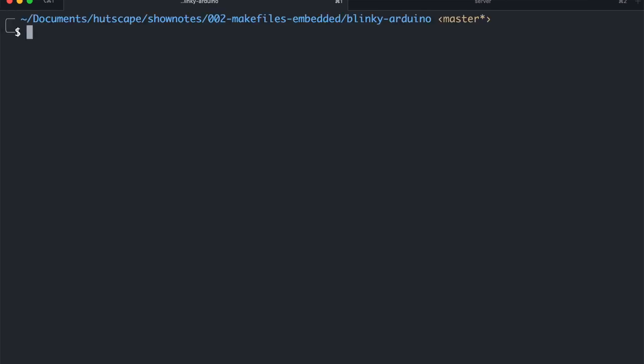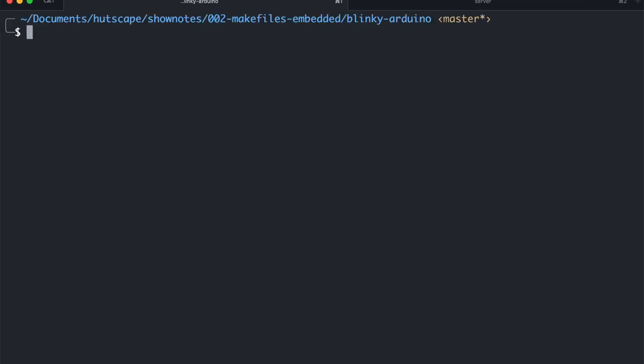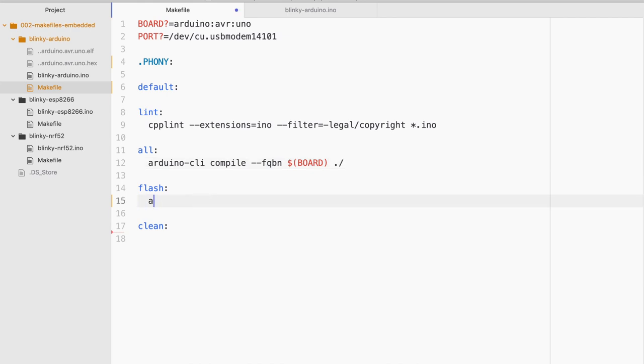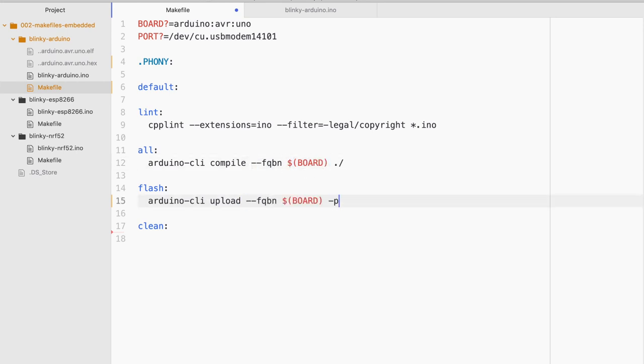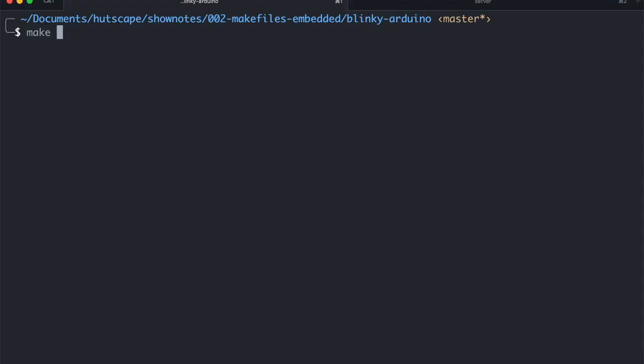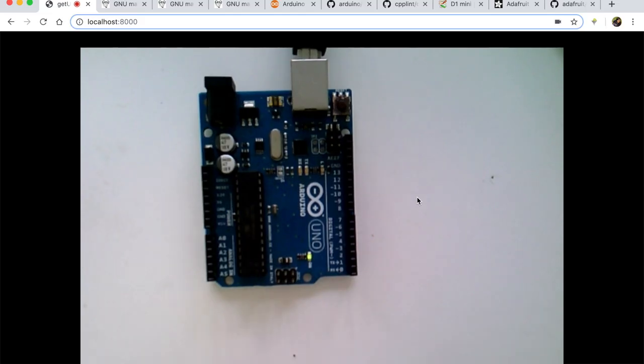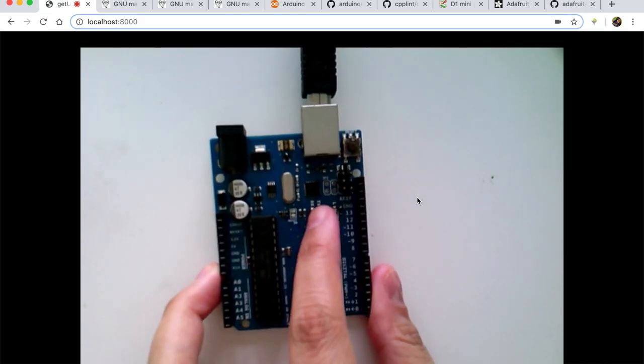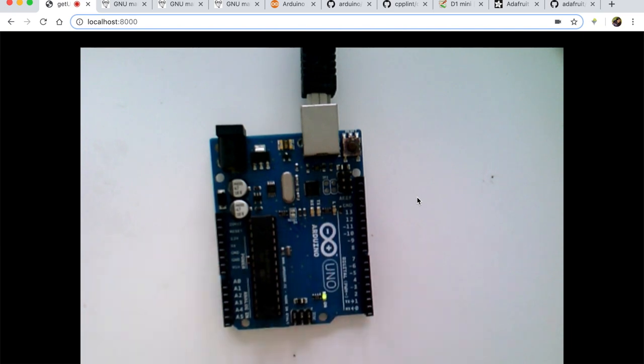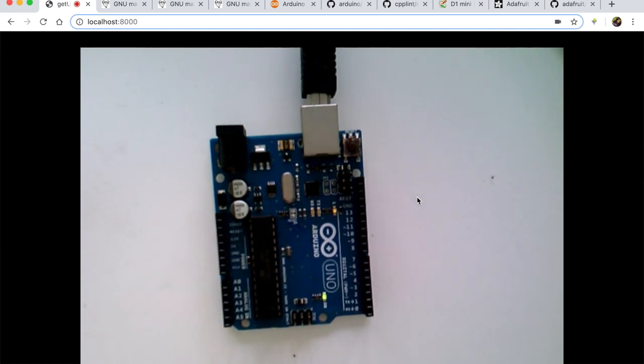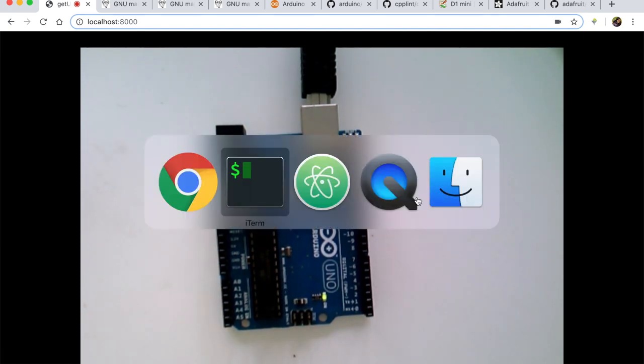And finally what I'll try to do is flash it in. So for this it will also still be Arduino dash CLI upload. And yes, I need to specify the board once again and the port as well. In this case it's already defined. And dot slash. Why don't we try it? Make flash. And if I come back to the camera, you'll see that it is already flashed and the blinky LED is right there.